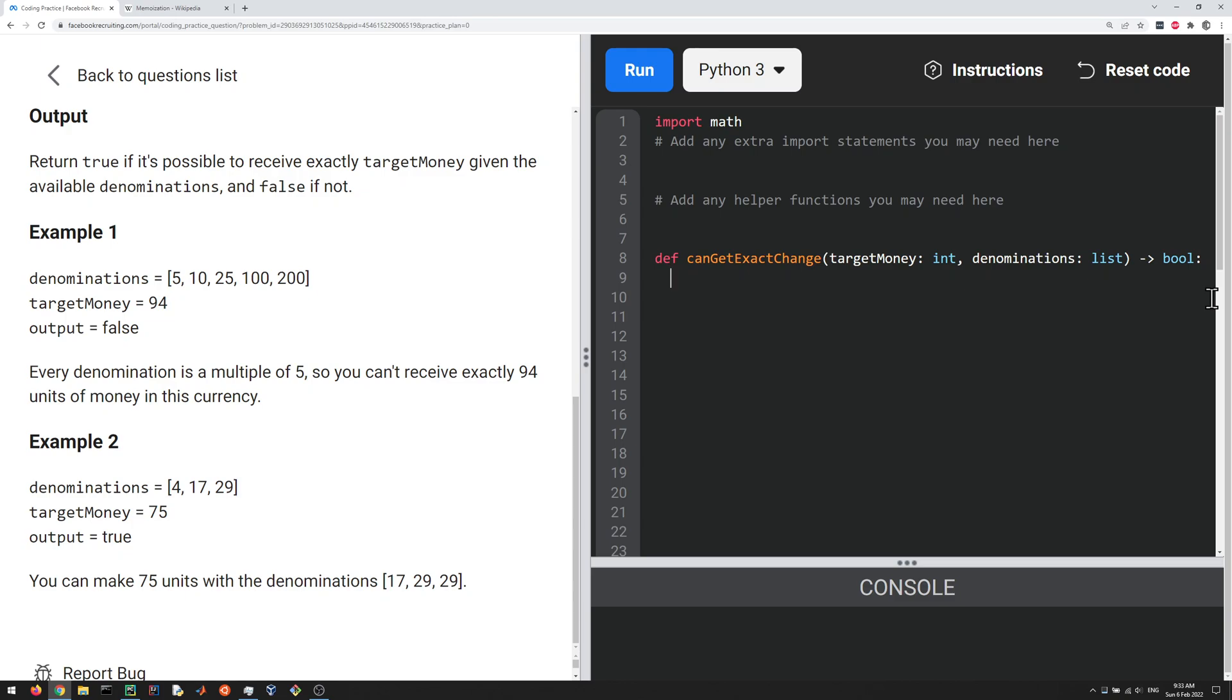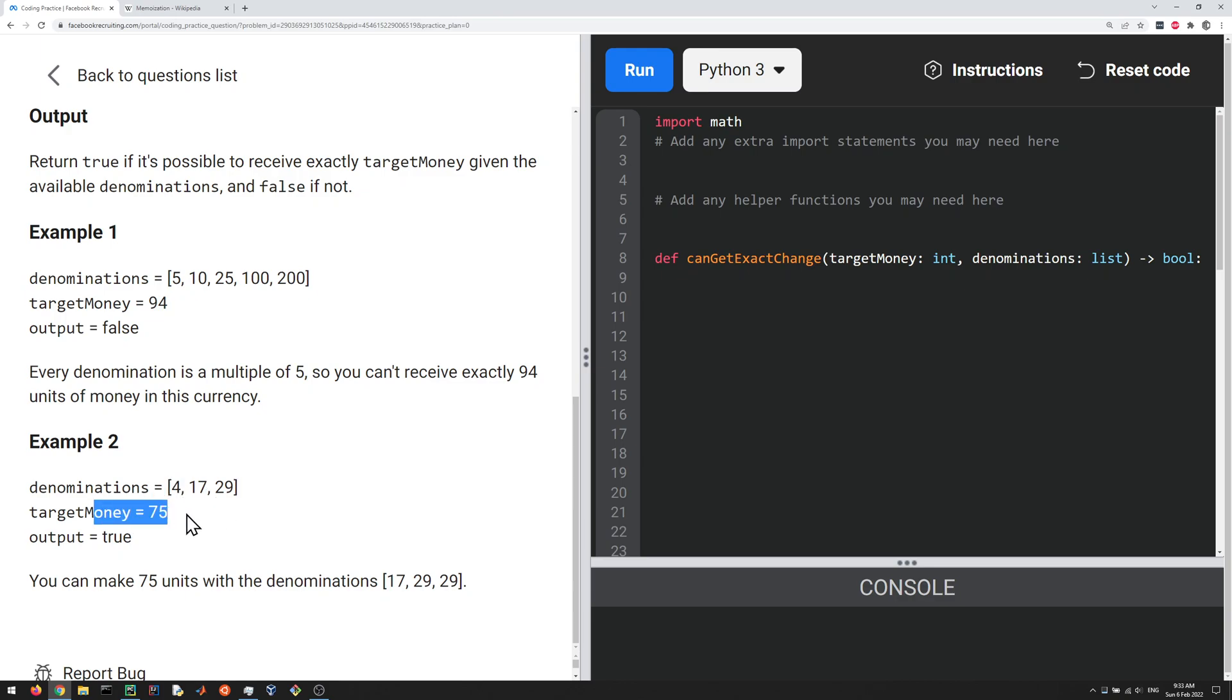So how do we think about doing this? So one way to do it would be to just use brute force. So you kind of try the first one, you subtract it off your target money, and then call the function again with the reduced target money. So why don't we try doing that?